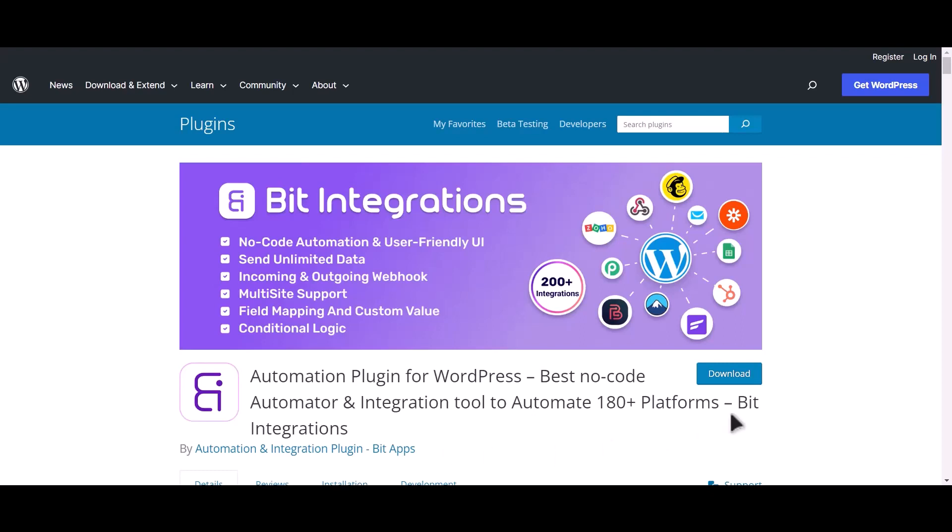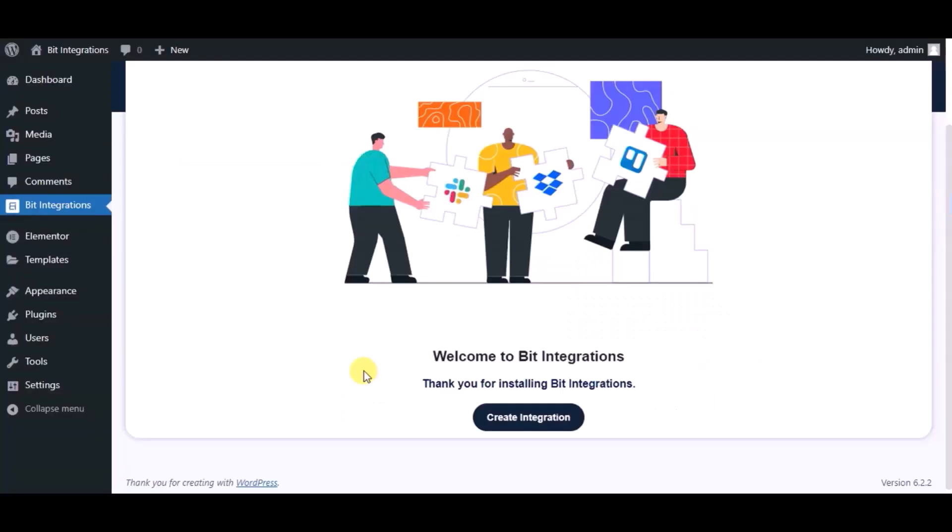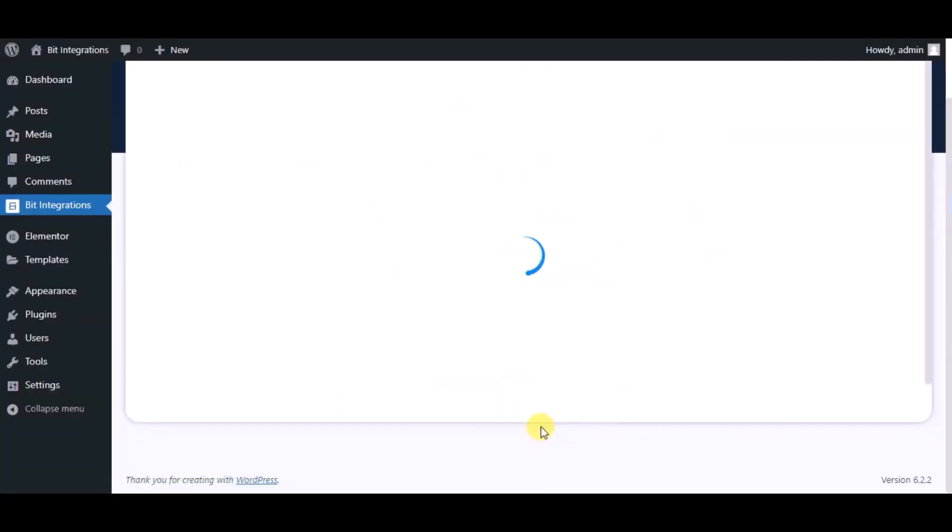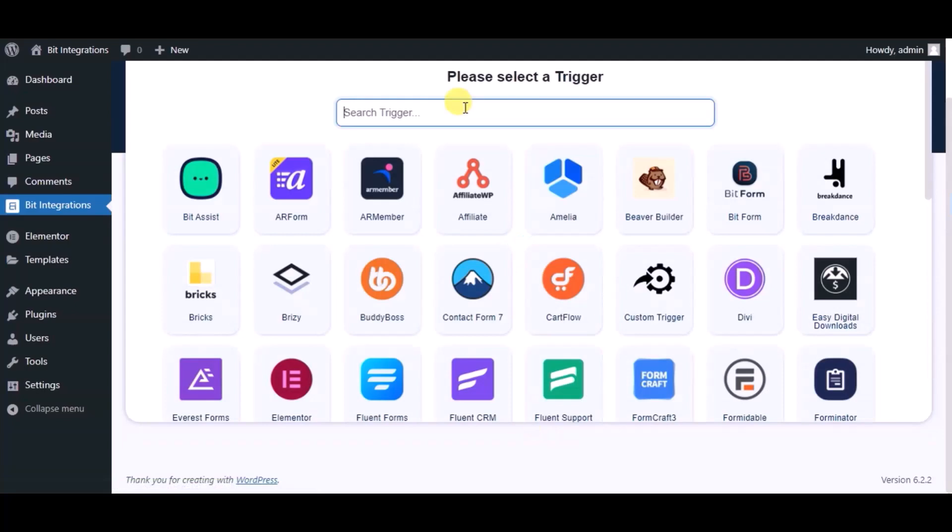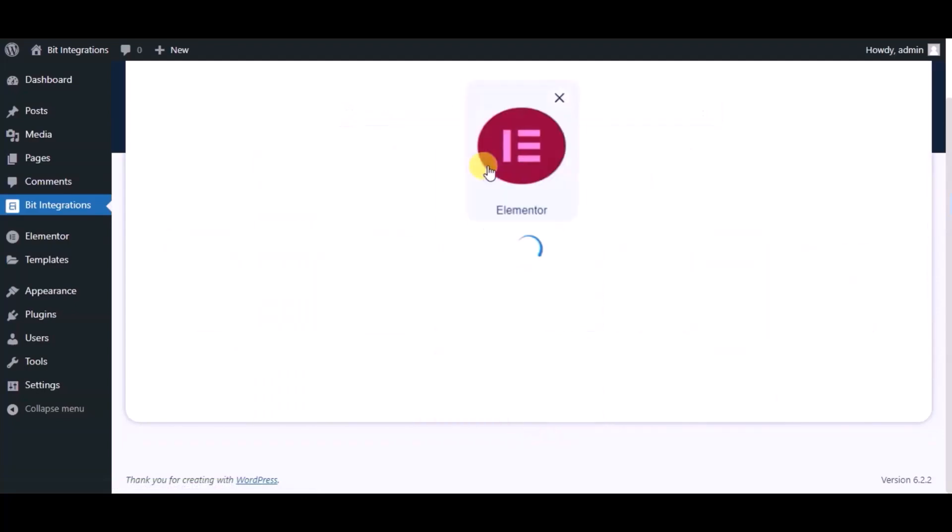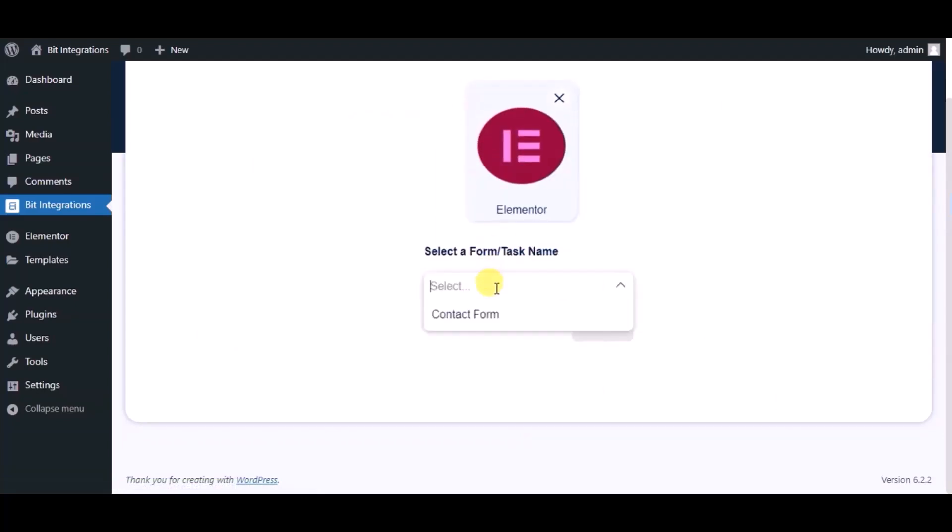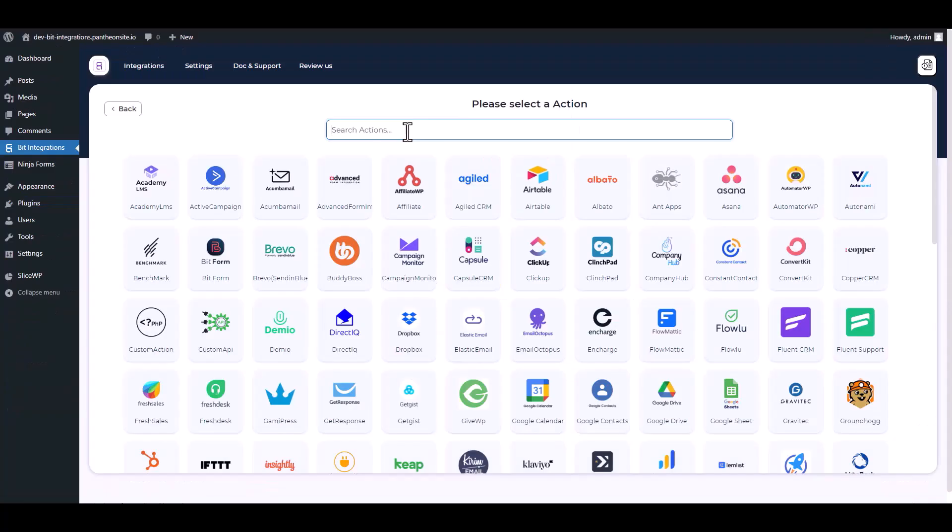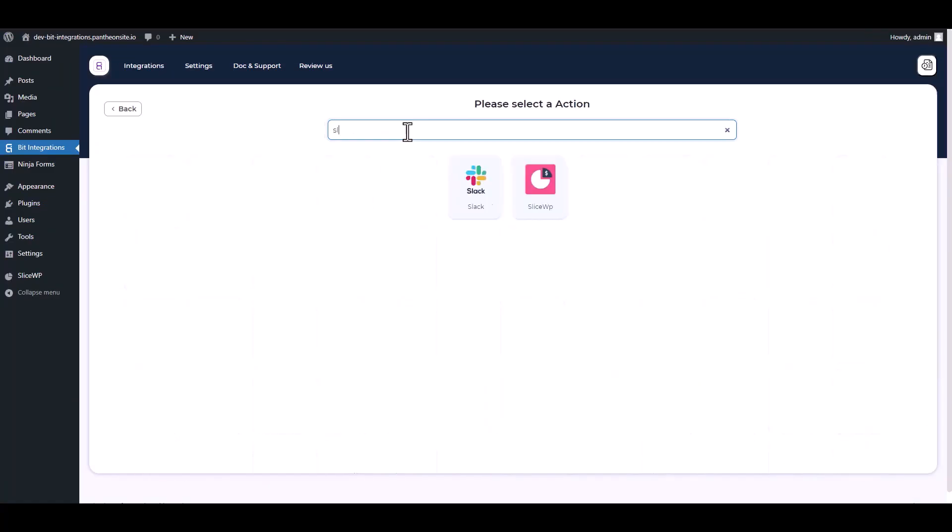I am utilizing the Bit Integrations plugin to establish a connection between these two platforms. Let's go to Bit Integration dashboard, now click create integration. Now search and select trigger which is Elementor form. Select a form, click on next, search and select SliceWP.